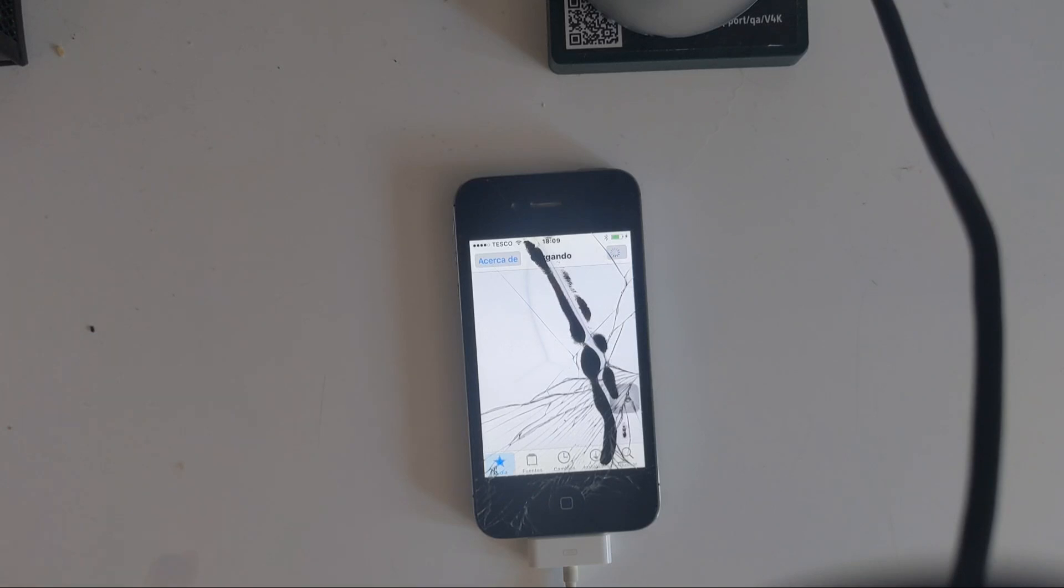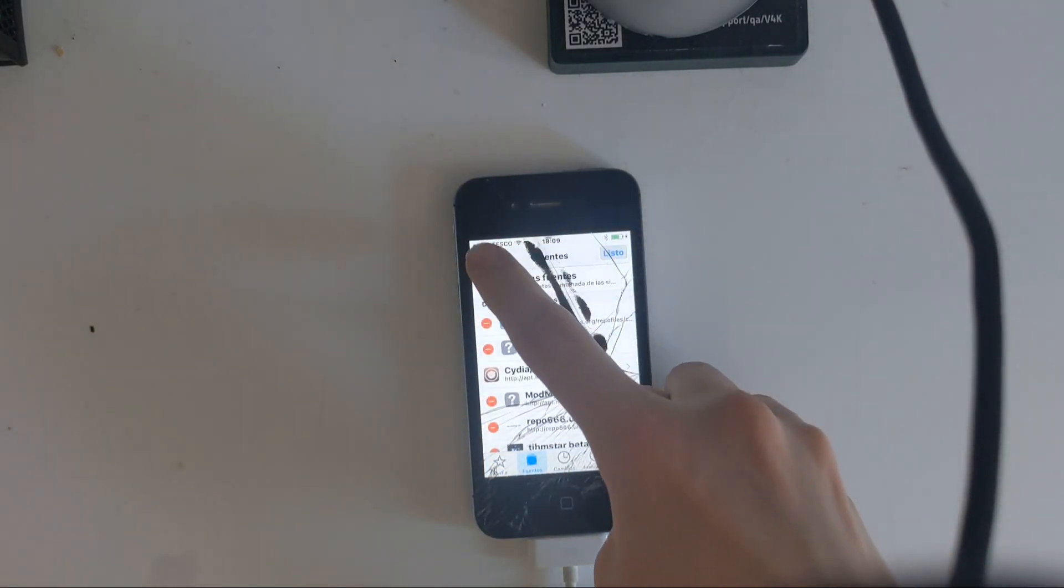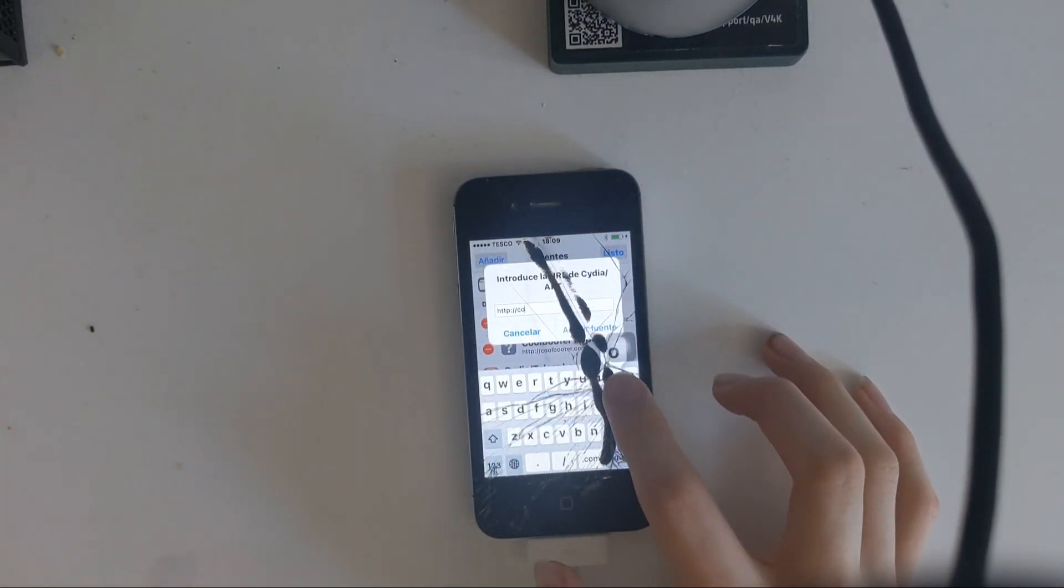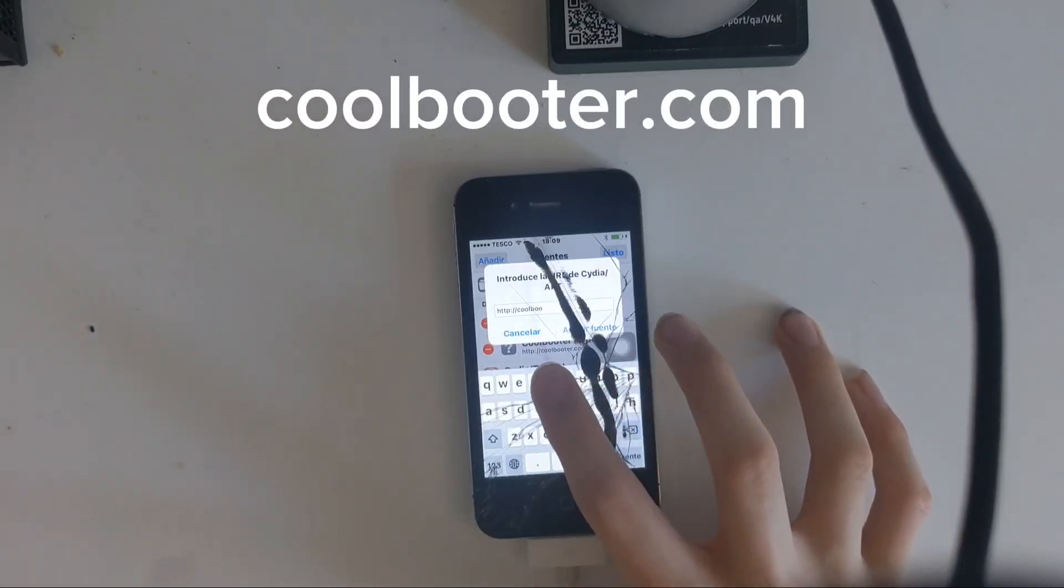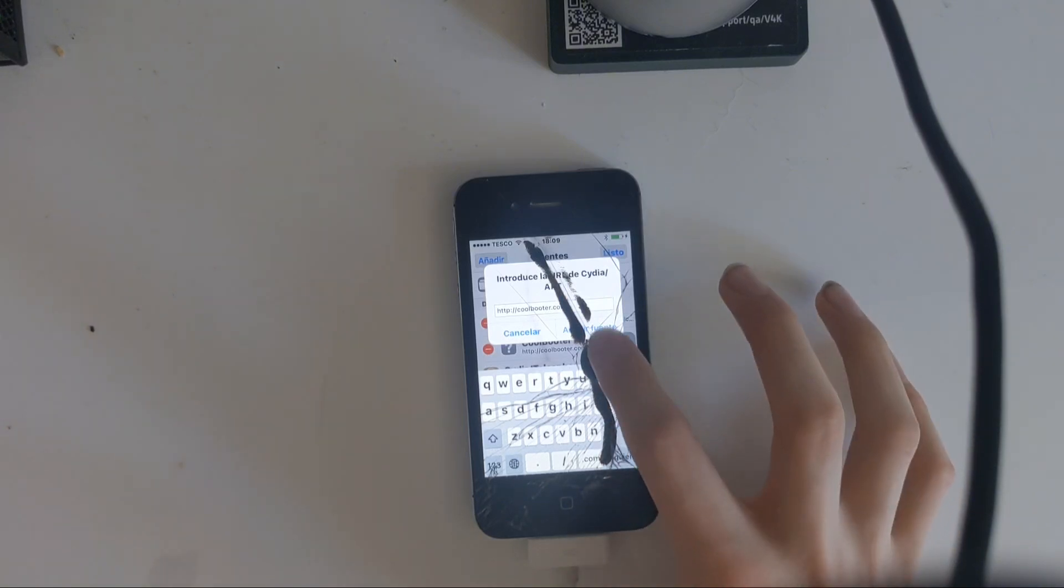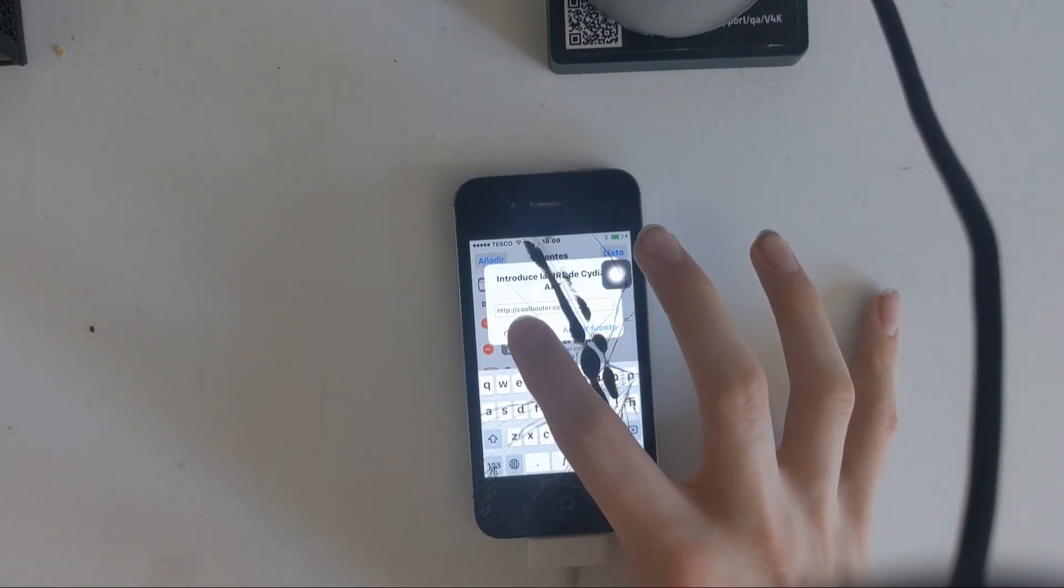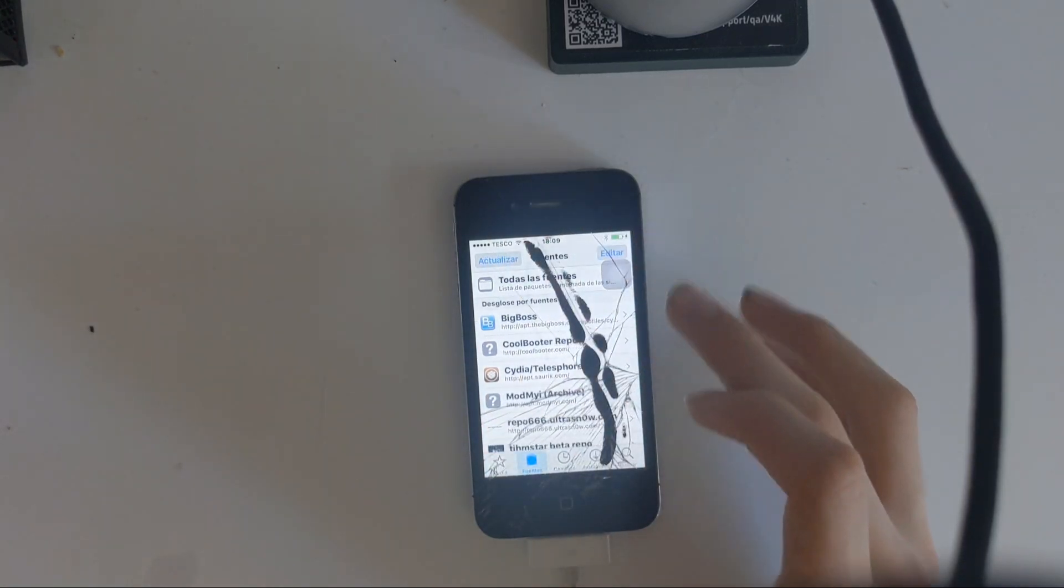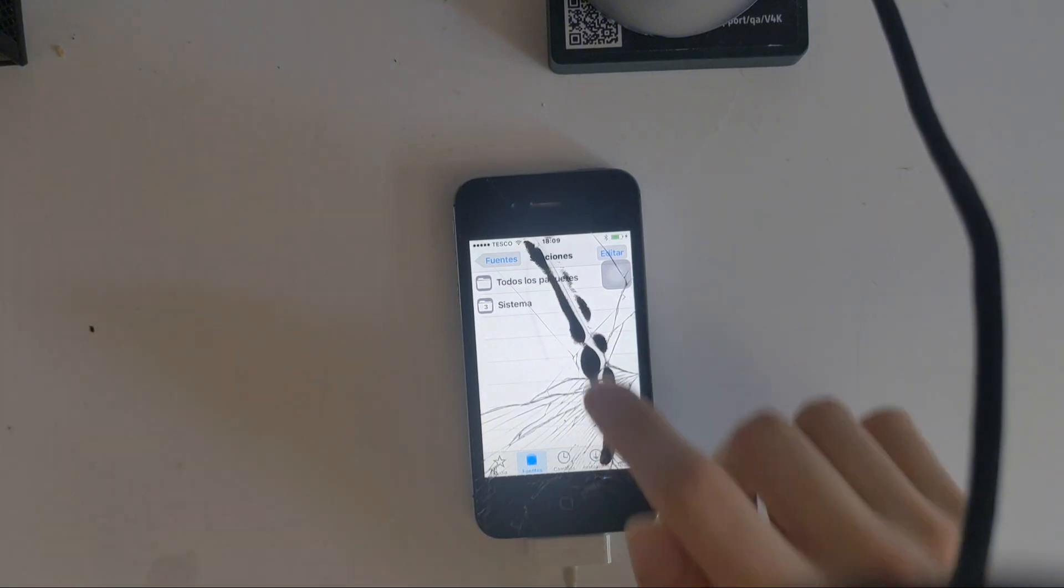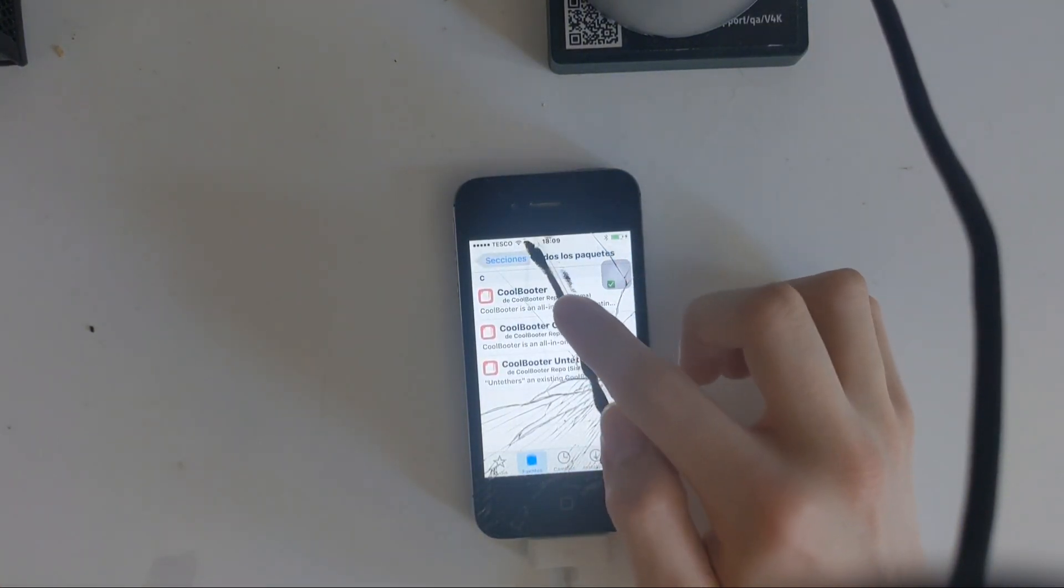After you've done that, you're going to go to sources, press edit, add. You're going to type in CoolBooter.com. I'll type it in the description just in case you need that. But I already have it. It's going to come up with CoolBooter repo.